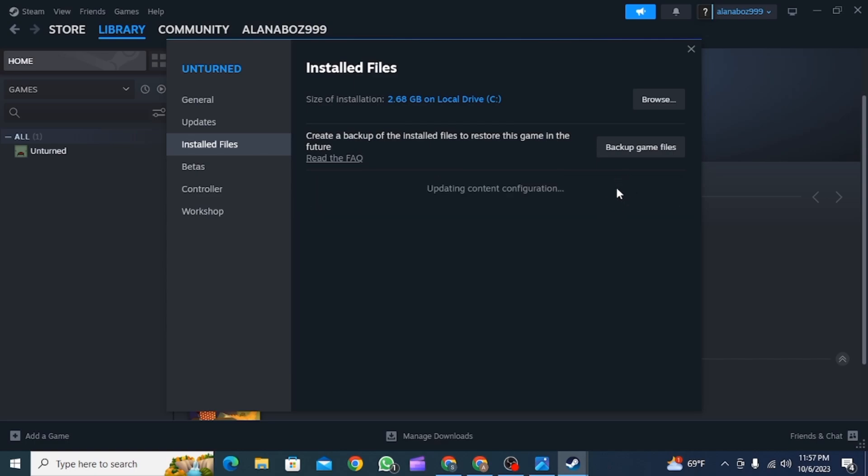Once the verification has been completed, this issue should get resolved. So then you can restart the Steam app and now play your favorite game.